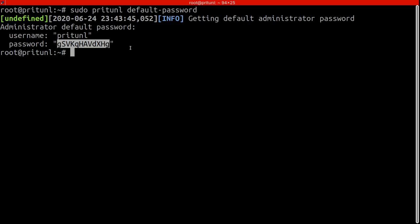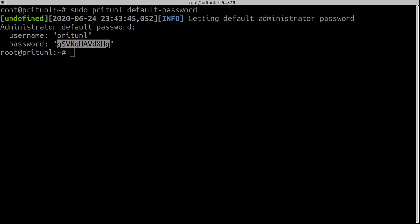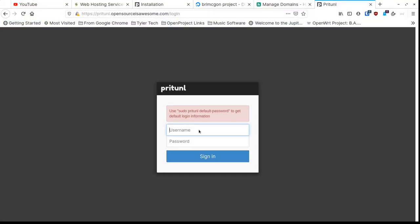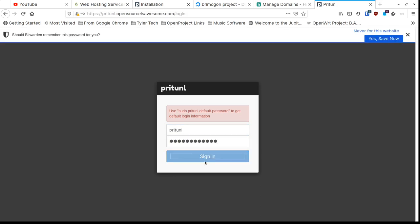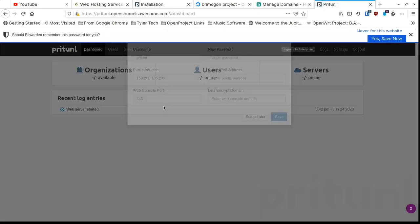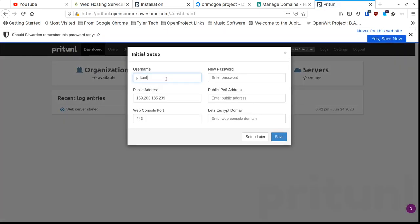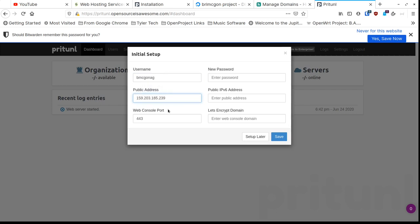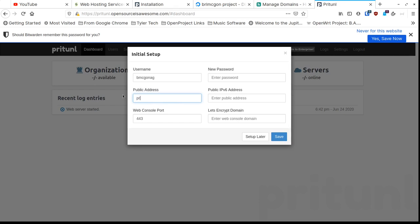Go back to your browser, type in 'pritunnel' as the username and paste in that password. Don't bother saving it because we're about to change it. When you first get in, it defaults to 'pritunnel' as the username — we're going to change that. Down here it wants to know your PryTunnel address, which can be your public IP (auto-detected) or your hostname. I'm going to put in the hostname we created.